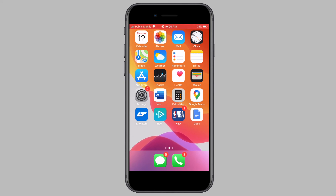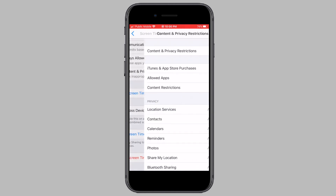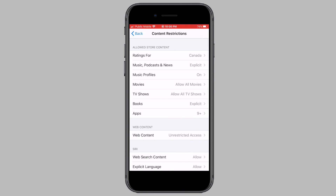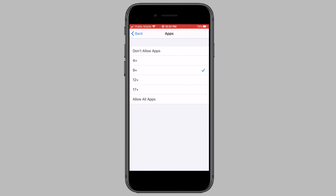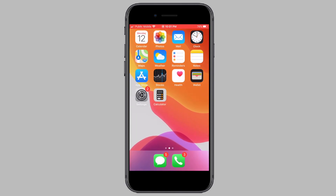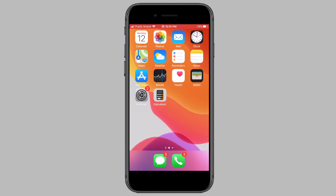If you want to hide all third-party apps like the NBA app or the NHL app, head back, tap on Content and Privacy Restrictions, tap on Content Restrictions, tap on the Apps option, and now tap on 'Don't Allow Apps'. When I head back to my home screen, all third-party apps — meaning all apps downloaded from the App Store — have been removed from my home screen.